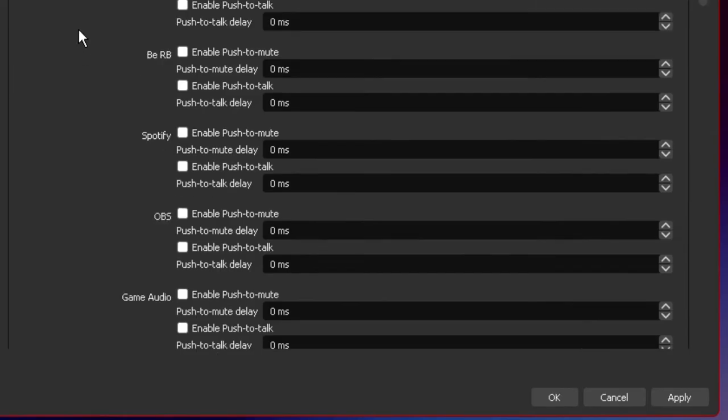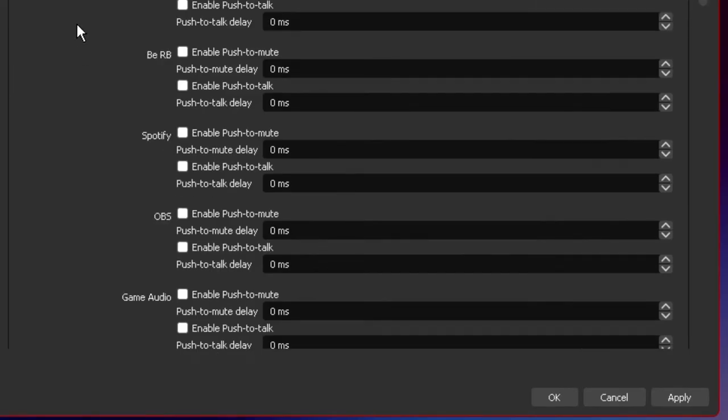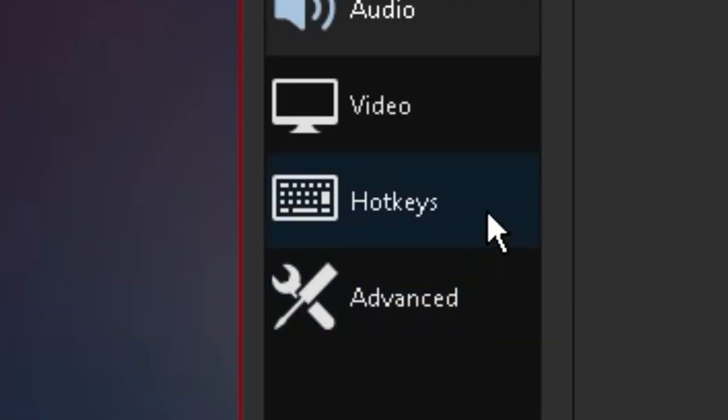Now scrolling further down to the hotkeys section this as well just like the previous two options does not have a direct effect on your overall audio quality. This basically just allows you to customize your hotkeys further from the hotkey section over here.